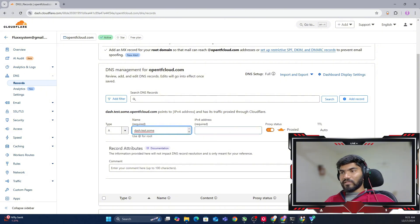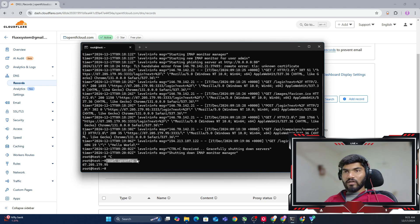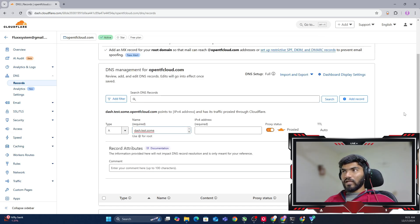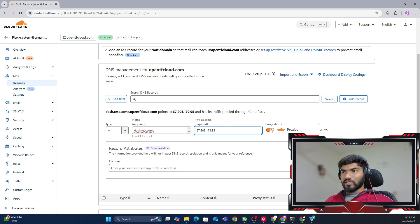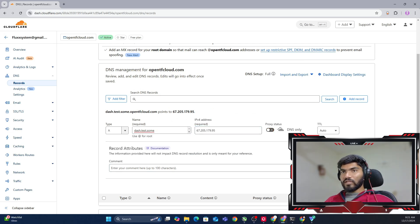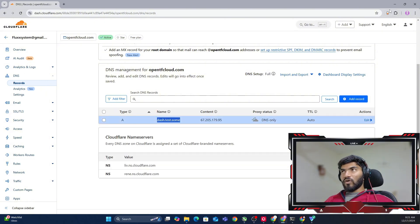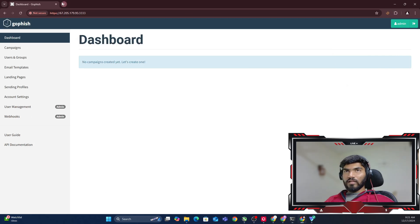Now we need to add our own IP address. If you don't know what your server IP address is, you can execute curl ipconfig.io, and that should give you the IP address. Let me copy my IP address and paste it here. Once the IP address is ready, we're going to turn off the proxy and click save.